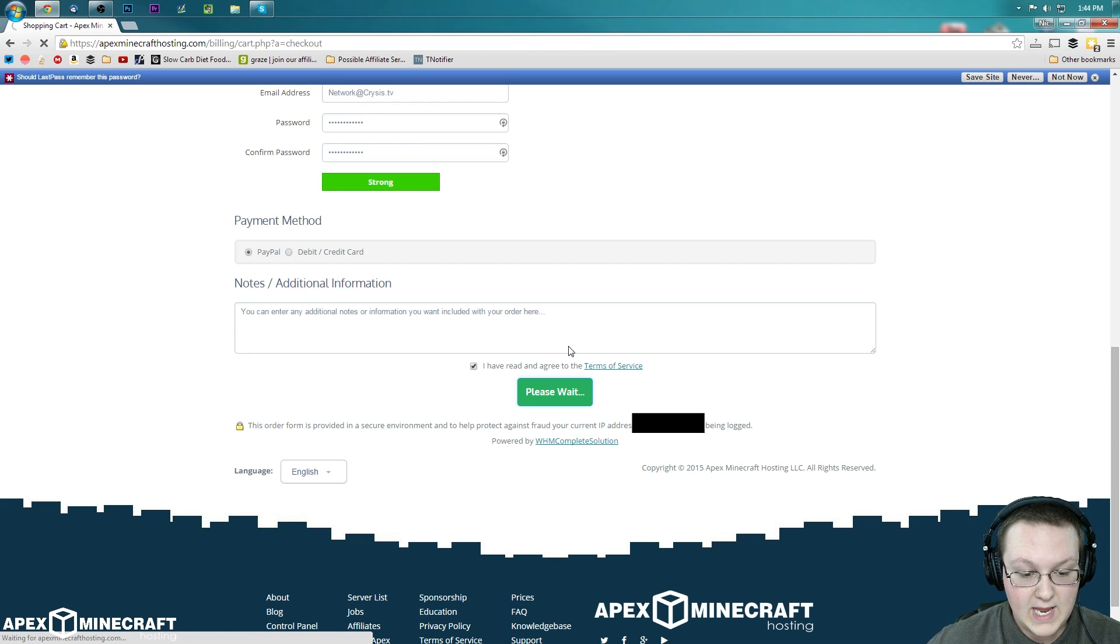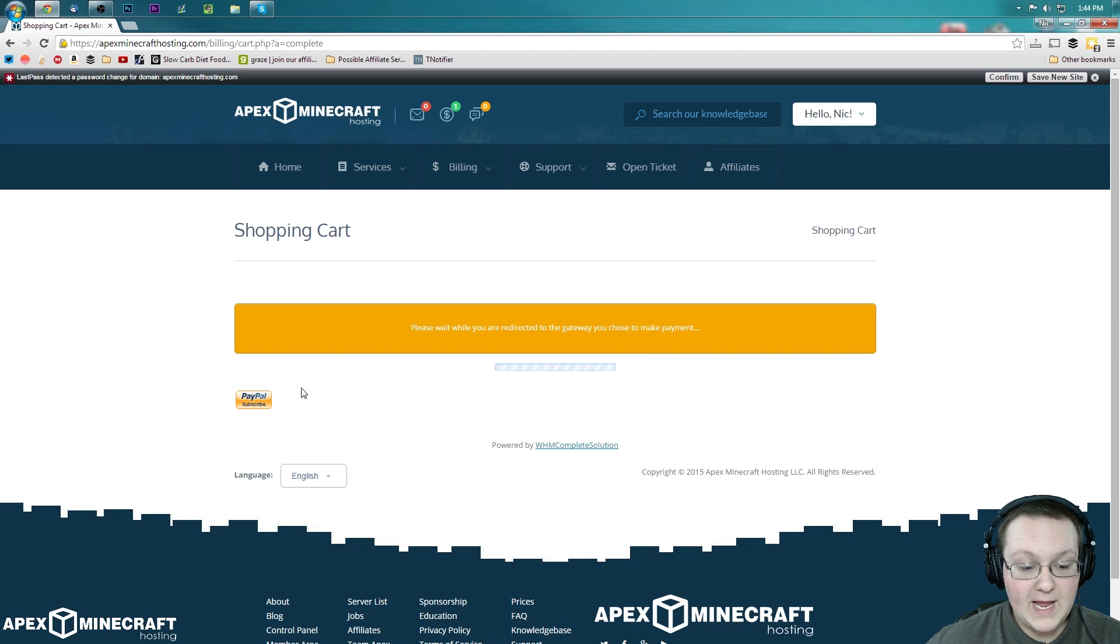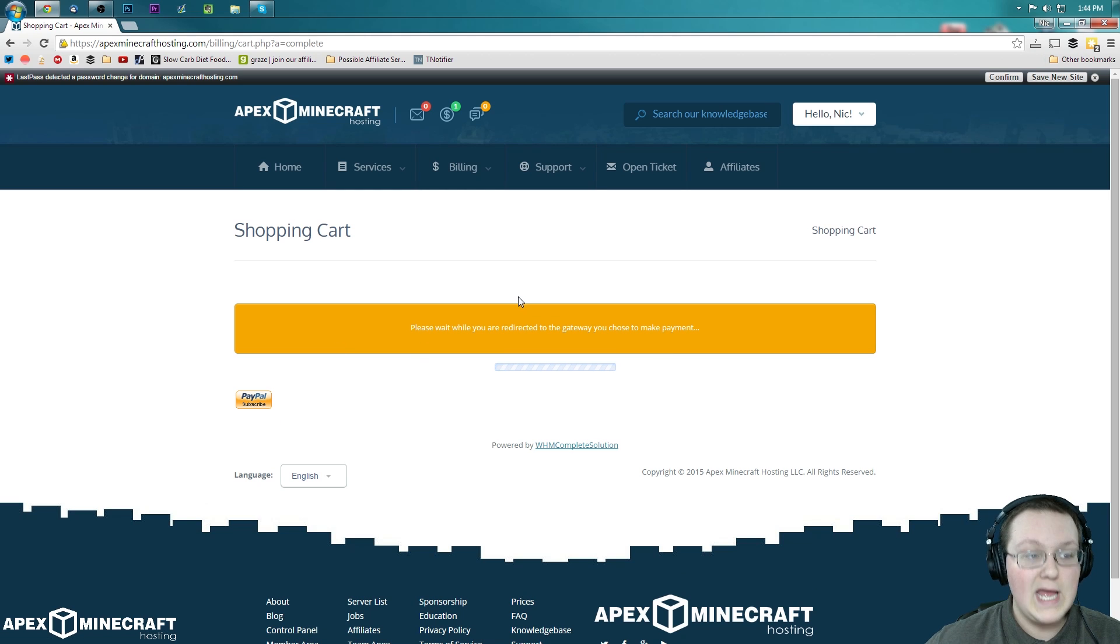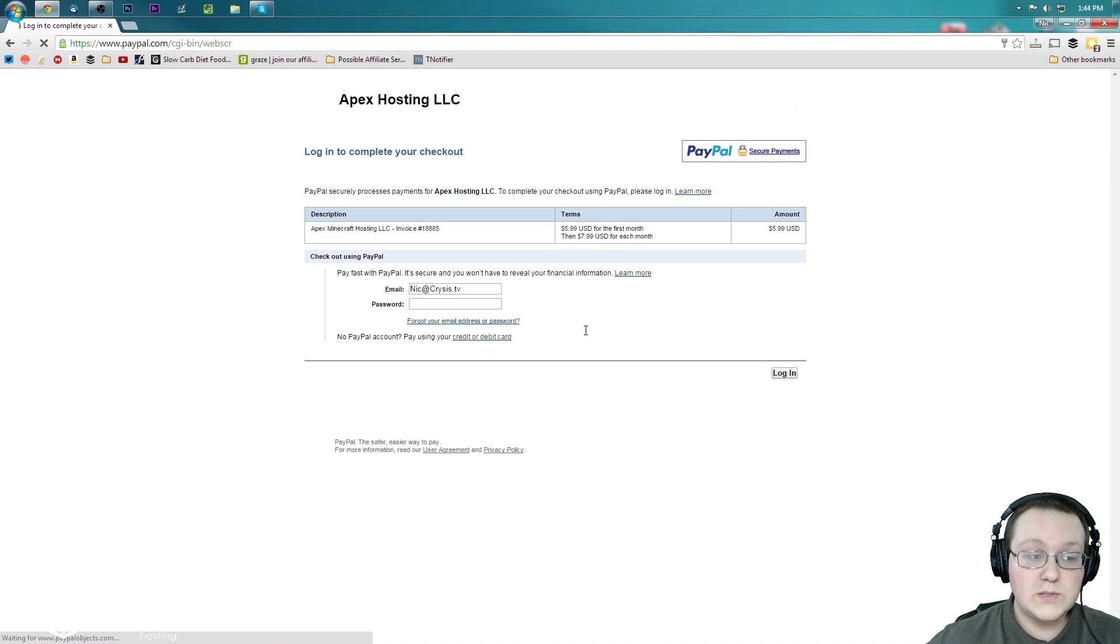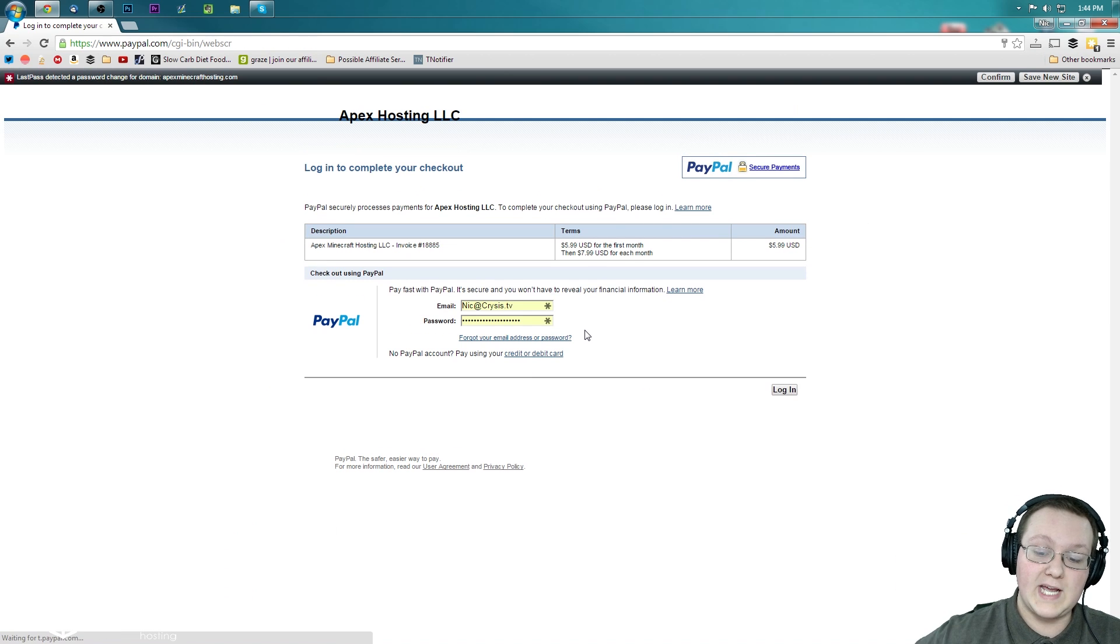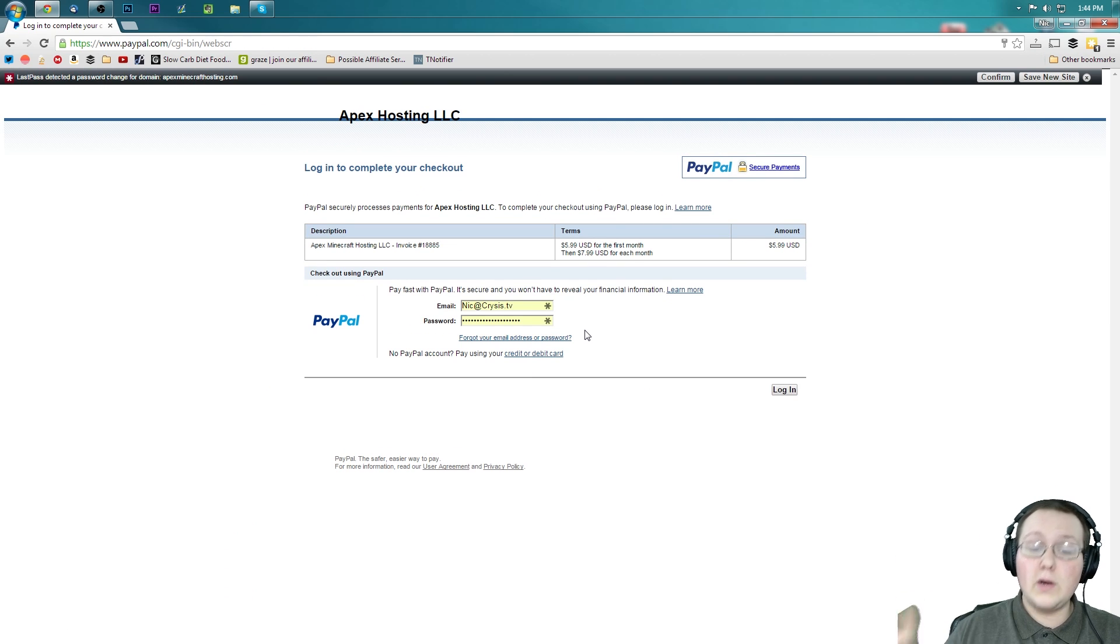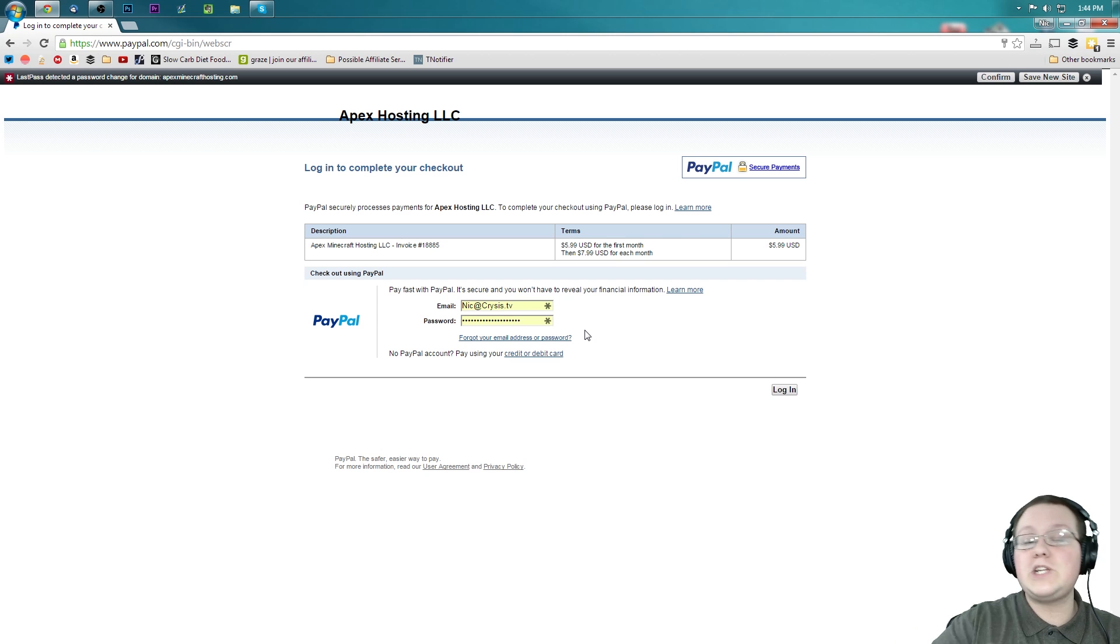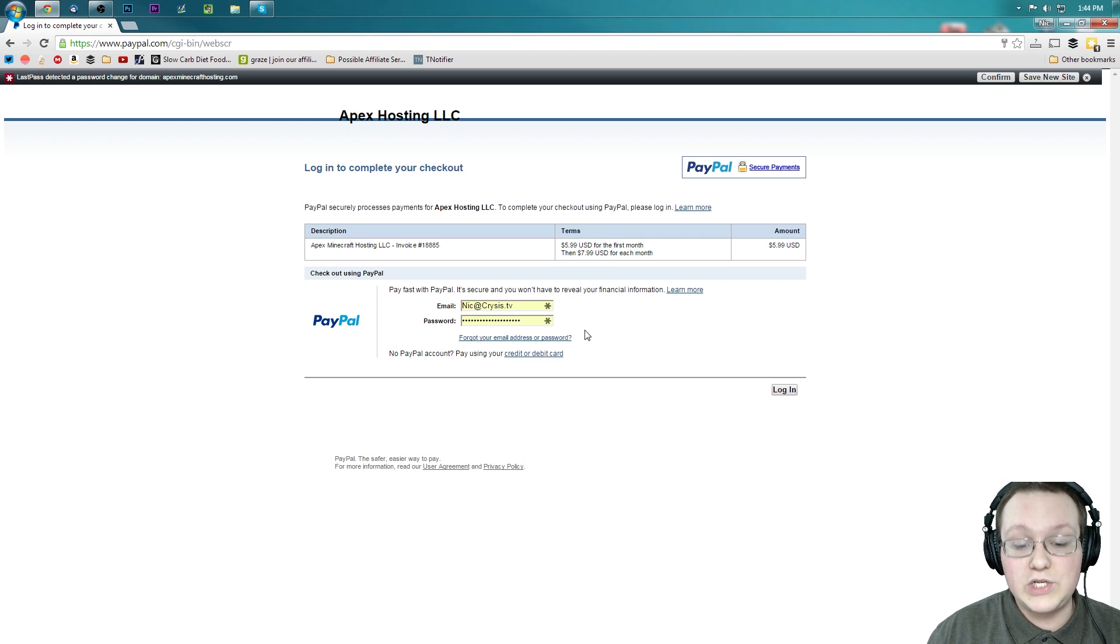So there we go. It will now take us off to PayPal where we can go ahead and pay for this thing. So it's going to take us a second to be redirected. Once we redirect, boom, we're taking off to PayPal where we can pay for this. I'm going to go ahead, however, pay for this, go through all of that, and I will meet you guys where you'll be redirected once you have paid.